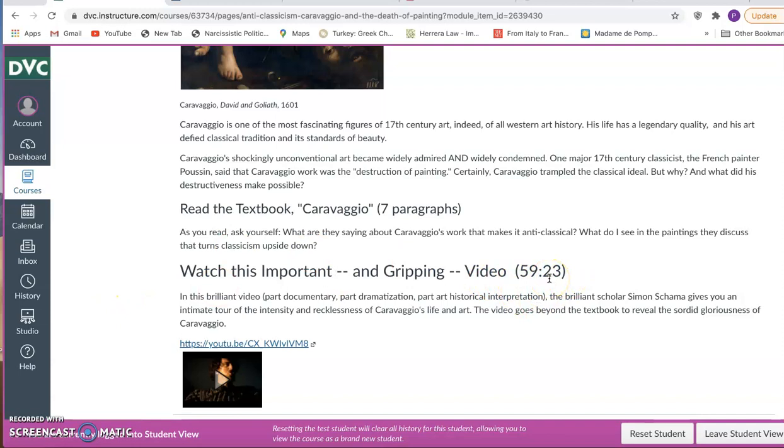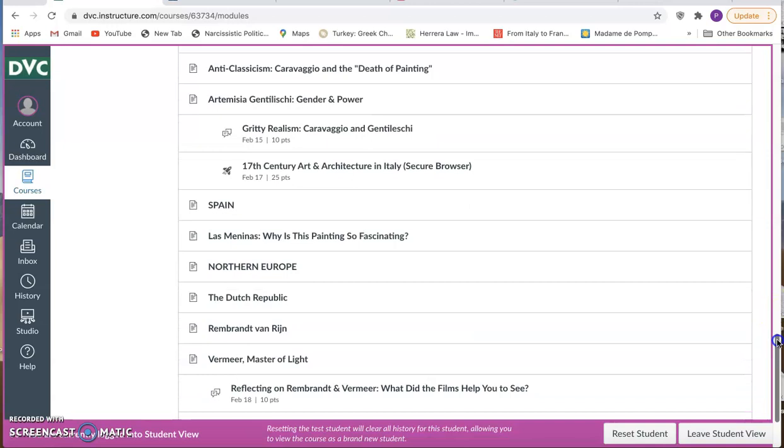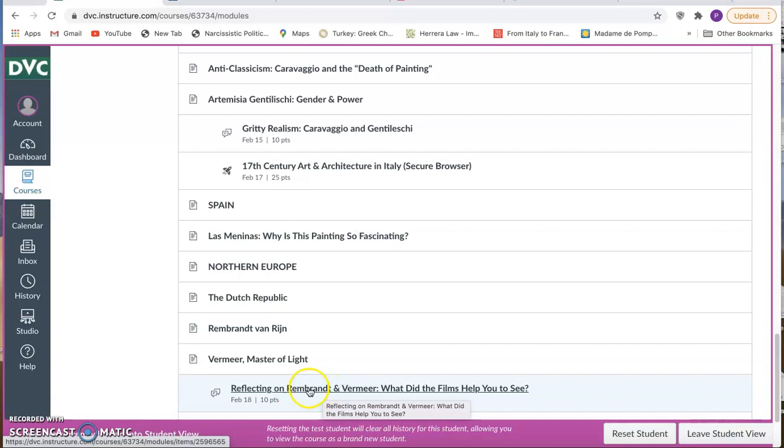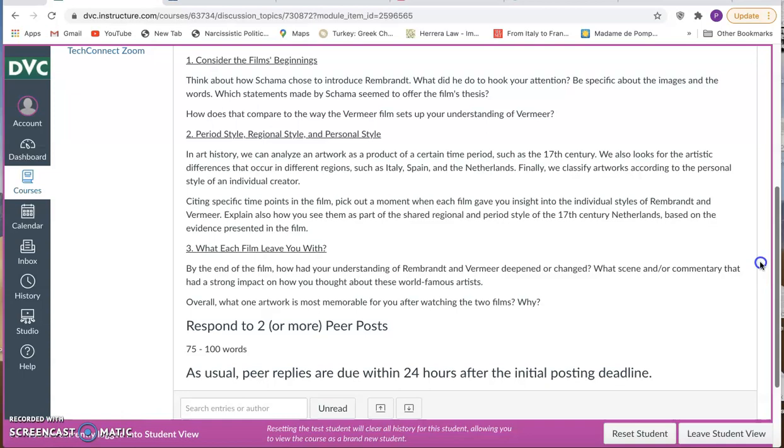So Italy is such an important center for artistic innovation that you get your own quiz on just that region of 17th century art. And then you move to Spain and Northern Europe. Keep in mind as you move here that you're going to be watching another film by the same brilliant art historian, Simon Schama, this time about Rembrandt and writing about that. So in this case, you also need to allot enough time to watch that film plus a second film on Vermeer.